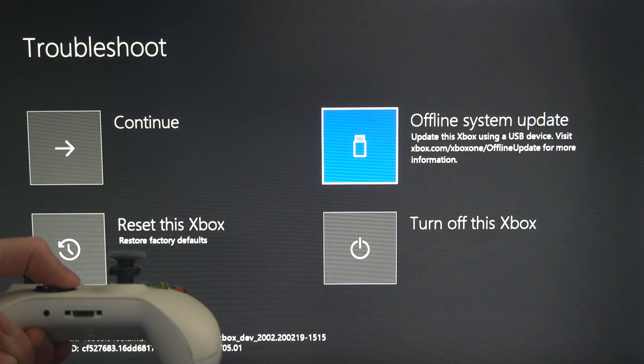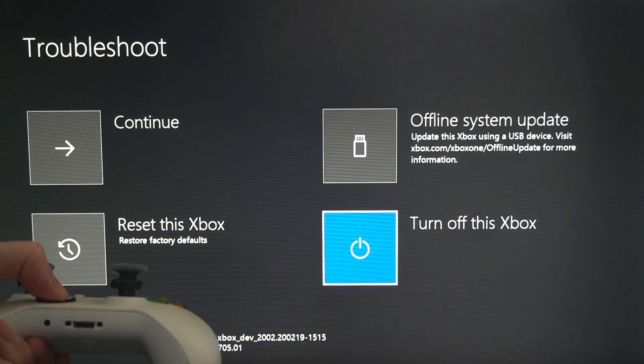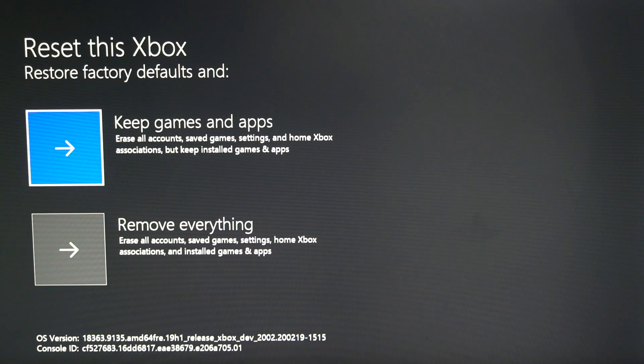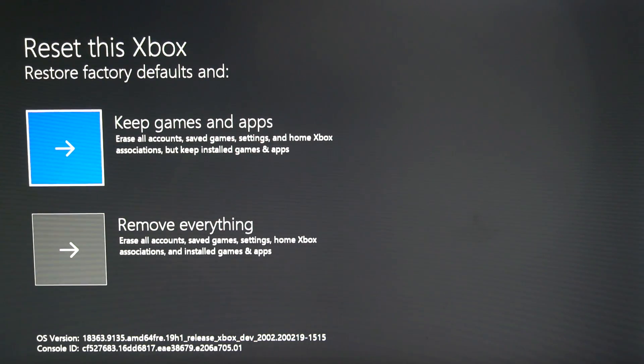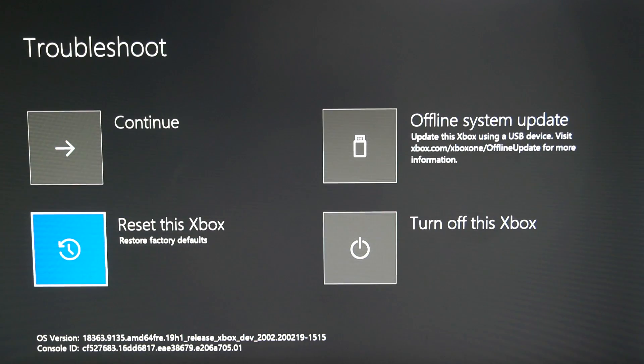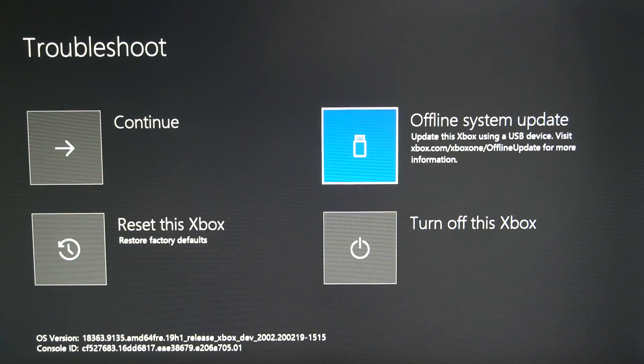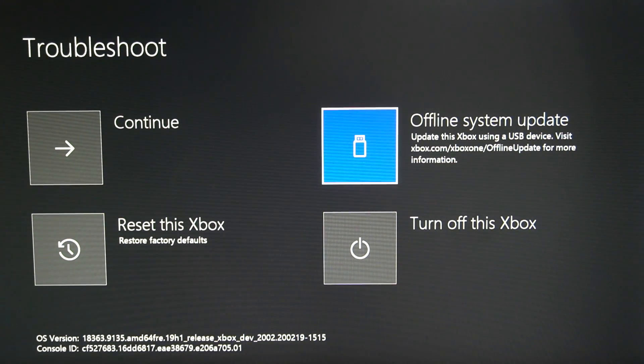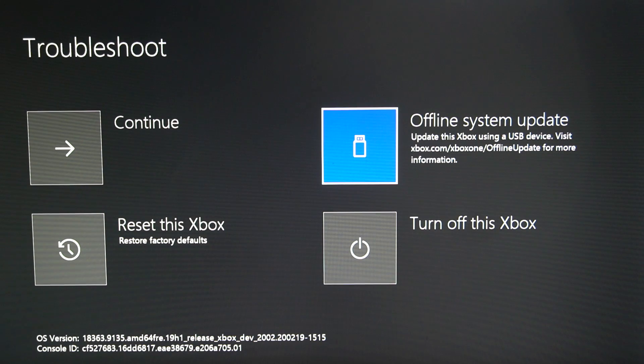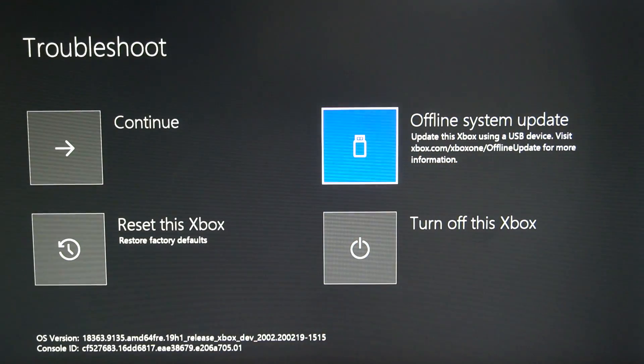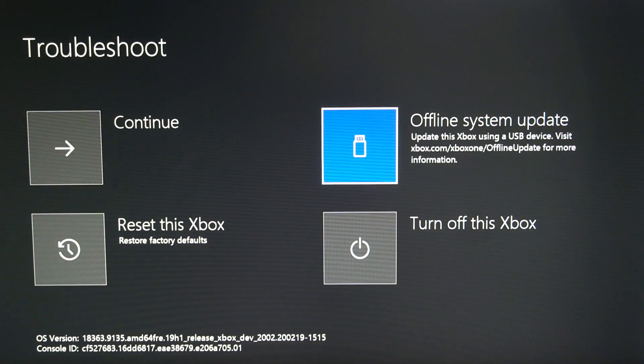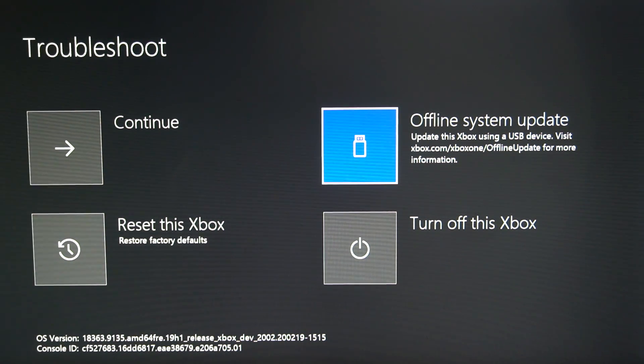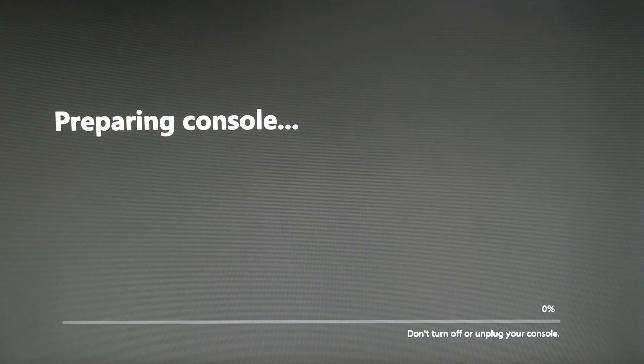Continue, offline system update. Turn off Xbox and reset this Xbox. Restore the factory default. And you have two options. Restore, keep games, or remove everything. Let's just go over to the system update and select this. It does tell you to go to xbox.com slash xboxone slash offline update. For more information, let's go ahead and press A on this.